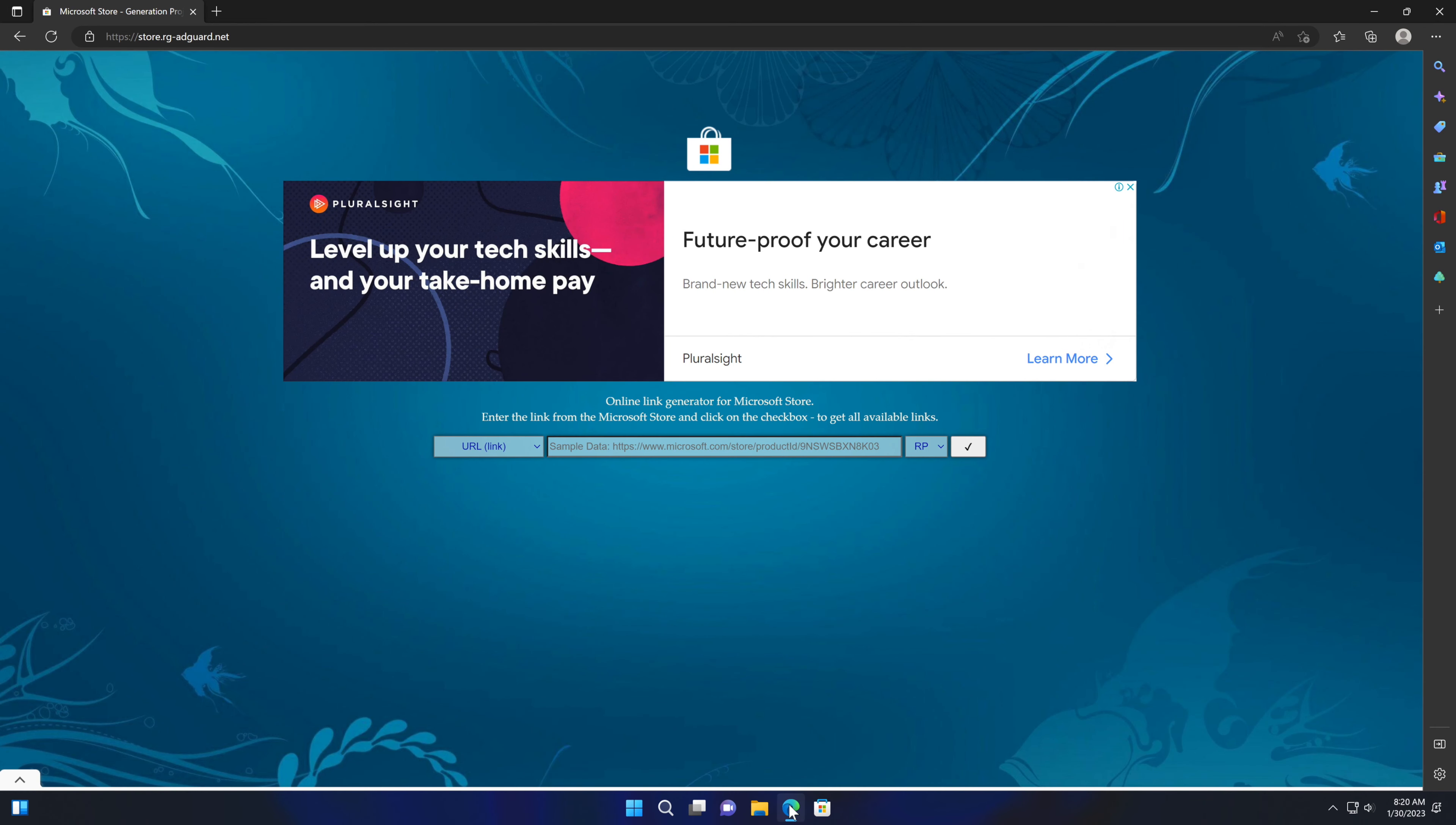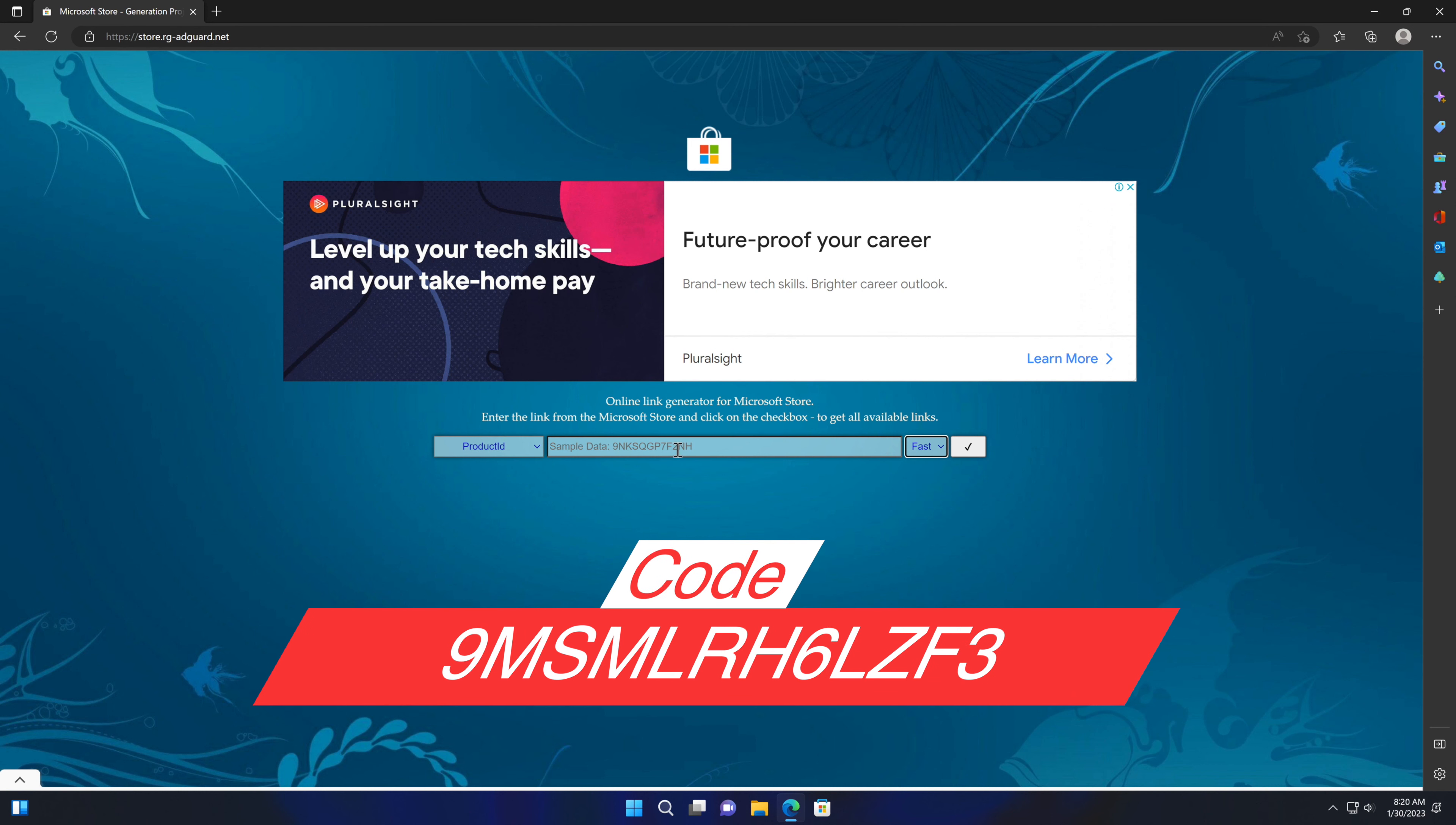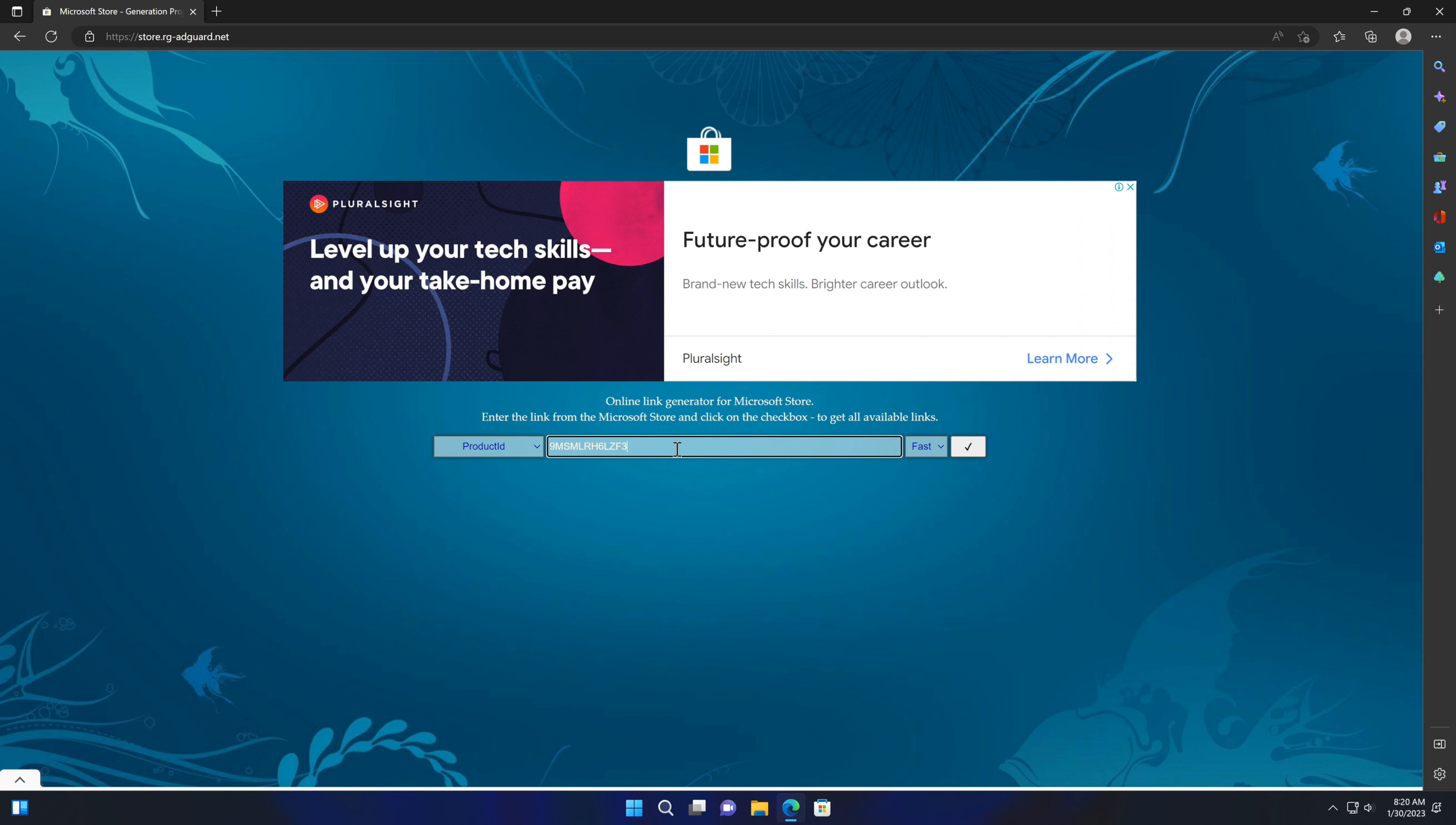Go to this webpage—the link is in the video description. On the left-hand side, click on this dropdown menu and choose Product ID. From the right-hand side, click on this dropdown menu and choose the Fast option. Now copy this code from the video description and paste it into this box.